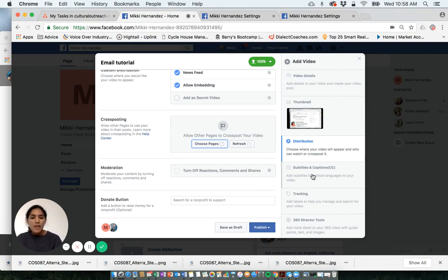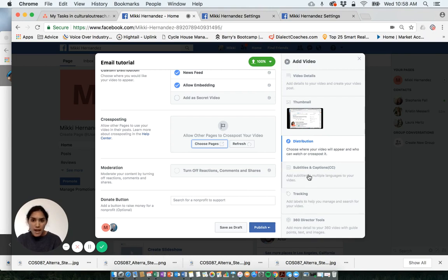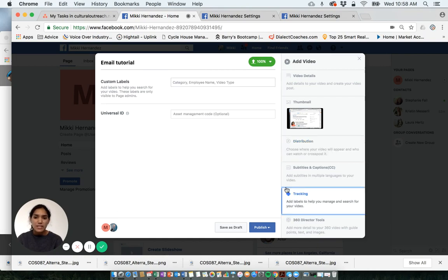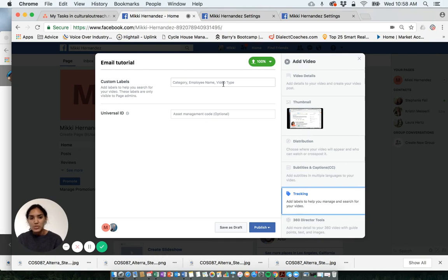So here are some other more specific items. Subtitles and captions. If you have a video that's in Spanish and you want to add English subtitles, that's a way that you can do that as well. And then we already discussed tracking, but it just offers more custom labels and categories that you can add into your video.